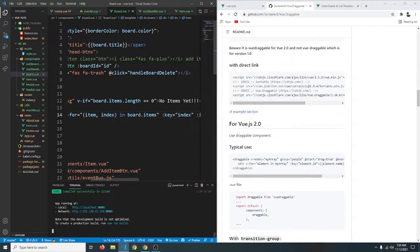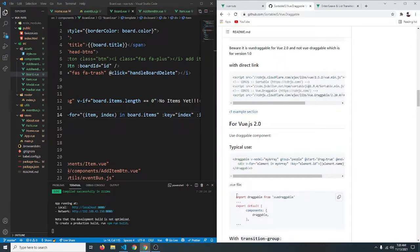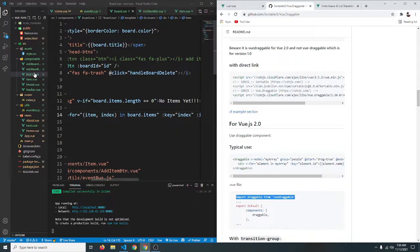So we can now again start our server back so npm run serve. Okay so our server is now started. So let's see how we can use this. So first we have to import it by saying import draggable from vue draggable.